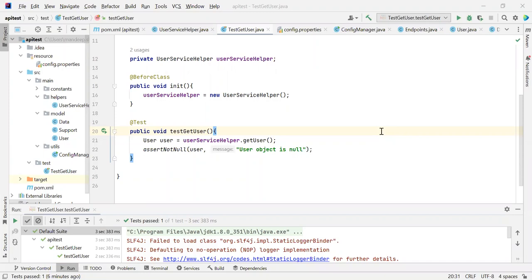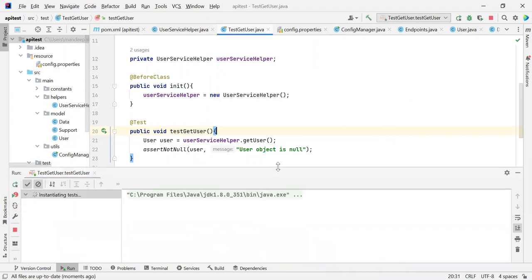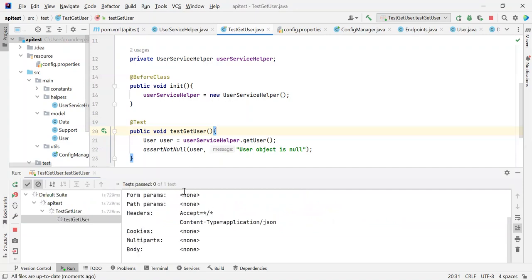In our previous tutorial, we executed and wrote our first test case. So let me rerun it once again. If I rerun it, you can see that it is now initiating the test, and after running it, you will be able to see that it got passed.